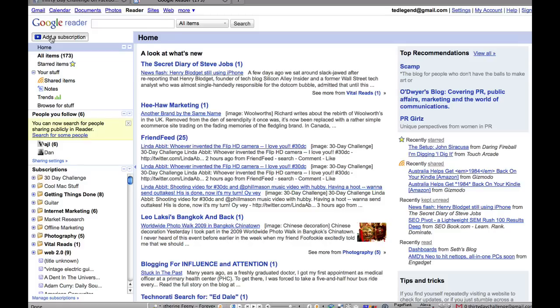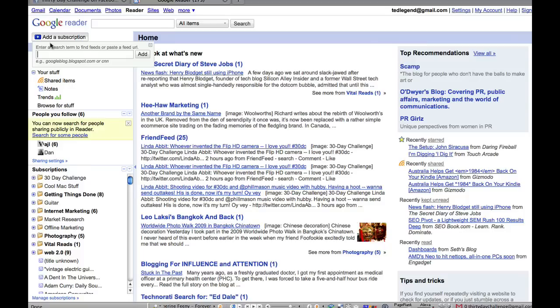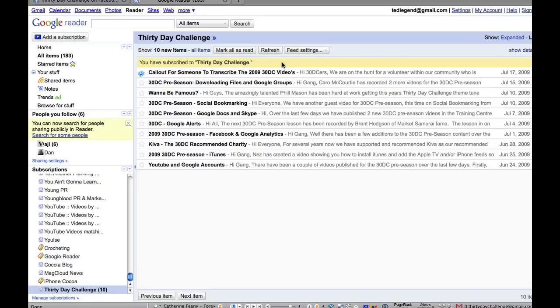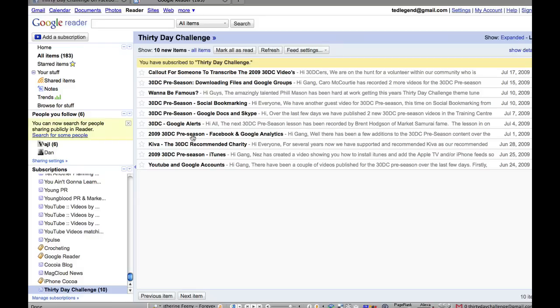So let's first add a subscription so you can put something in to your Google Reader. So we click on add a subscription. And this is really, really powerful. Now I'll put in an obvious one here. And we click add. And let's look at what happens. And here we are. It's gone out and found the 30 day challenge site. And you can see here are all the articles.